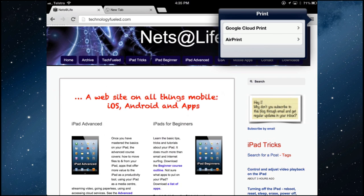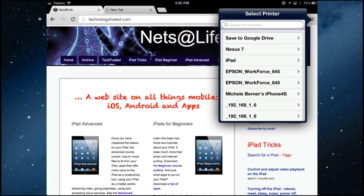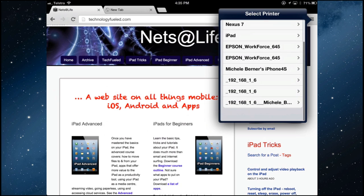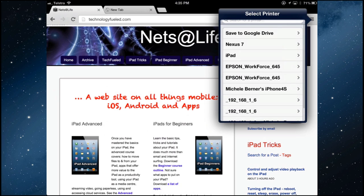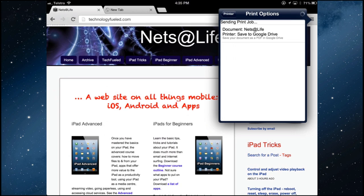And I would select Google Cloud Print. And it's searching for any printers in my Google Print account, and it's picked up all of these ones. And I want it to go to Google Drive. Save it. That's sending the print job, and the length of time that takes depends on the web page and your internet connection.